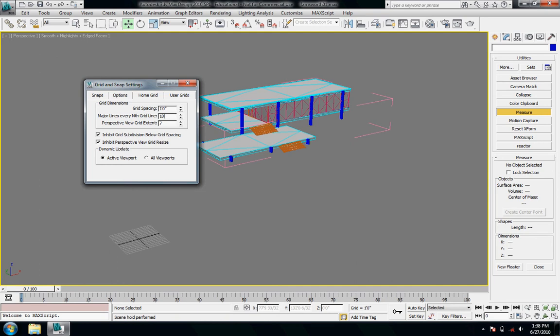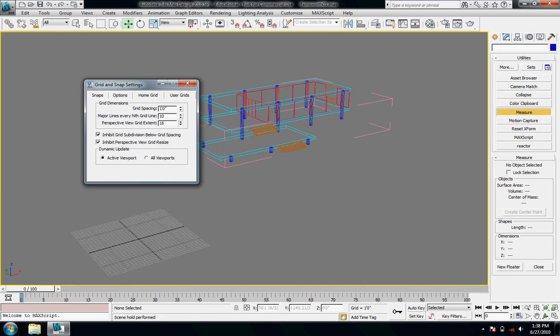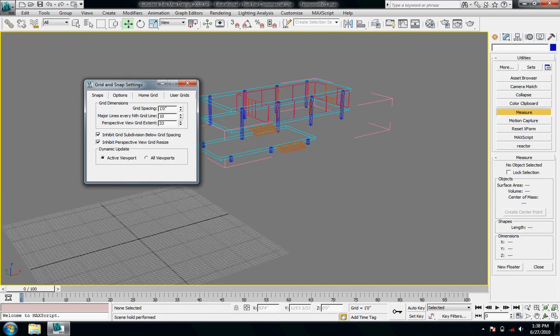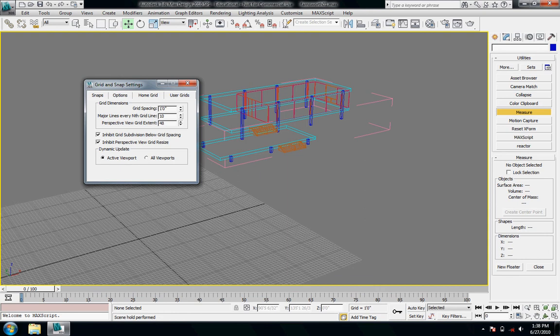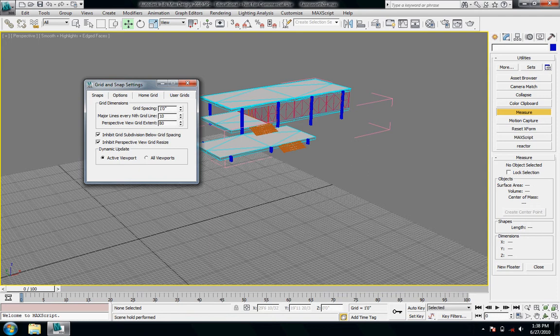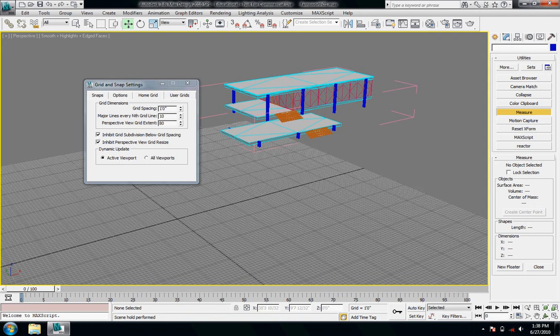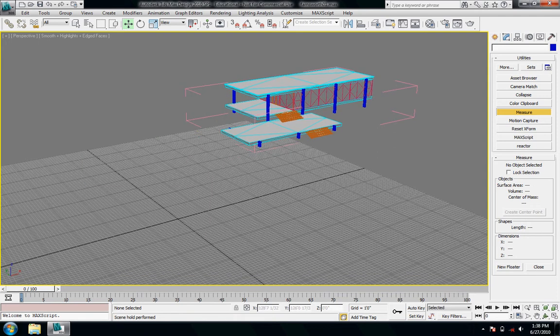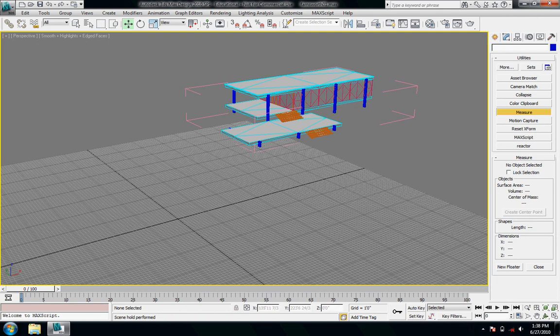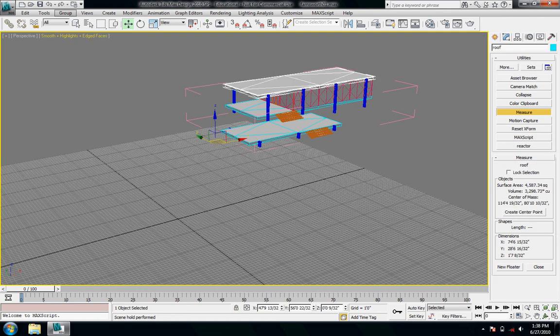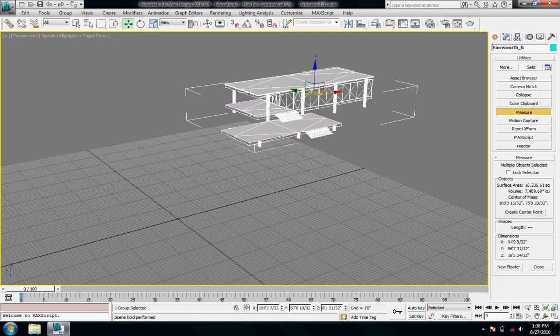And then major grid lines, a darker grid line every 10, that sounds fine to me. And then perspective grid view extent is how far do we want it to go. So this is from the origin to the outer reaches of the grid. So here's 80, kind of a lot, but I can close that, and then I'll close my group here.